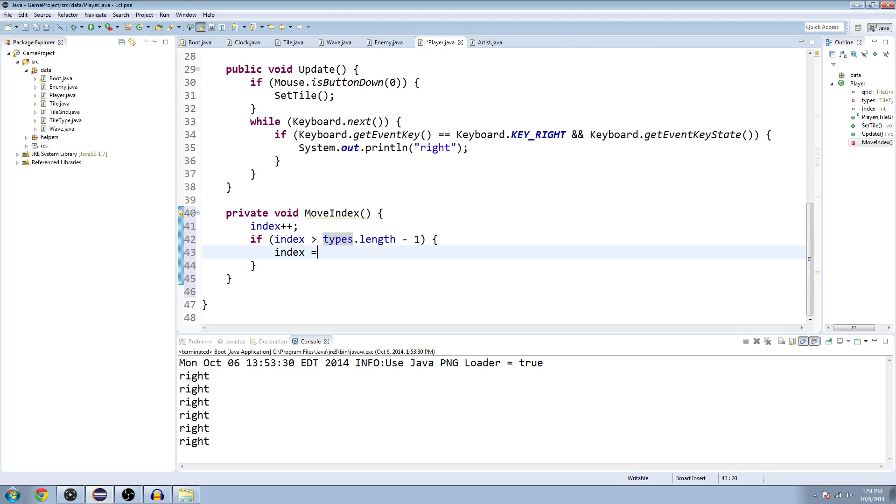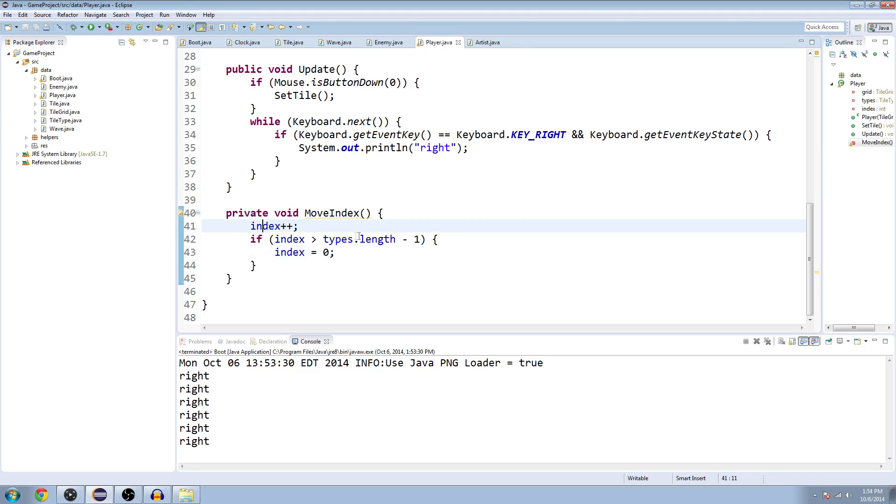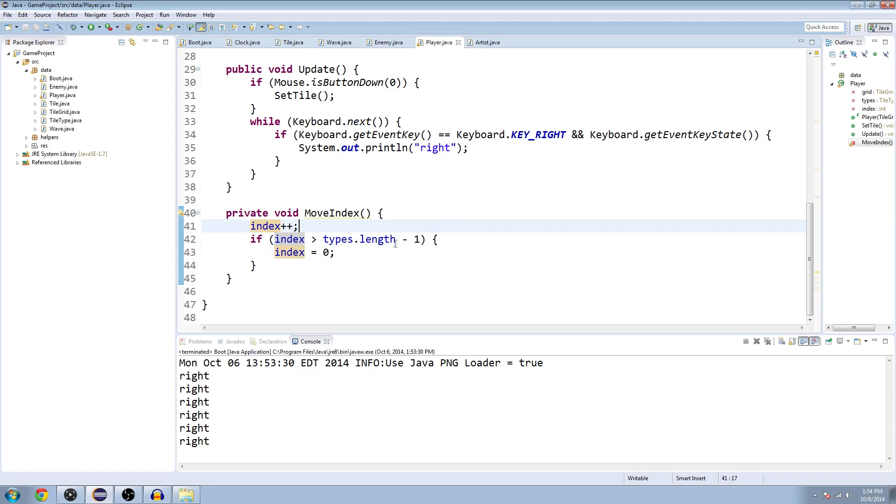So if our index is greater than the length of that minus one, so if it's greater than two, then we're just going to set index back down to zero so that way we can cycle through it. It starts at zero, adds to one it's good, adds to two it's good. The next time it adds to three, so we're going to send it back to zero. So it just cycles through it over and over.